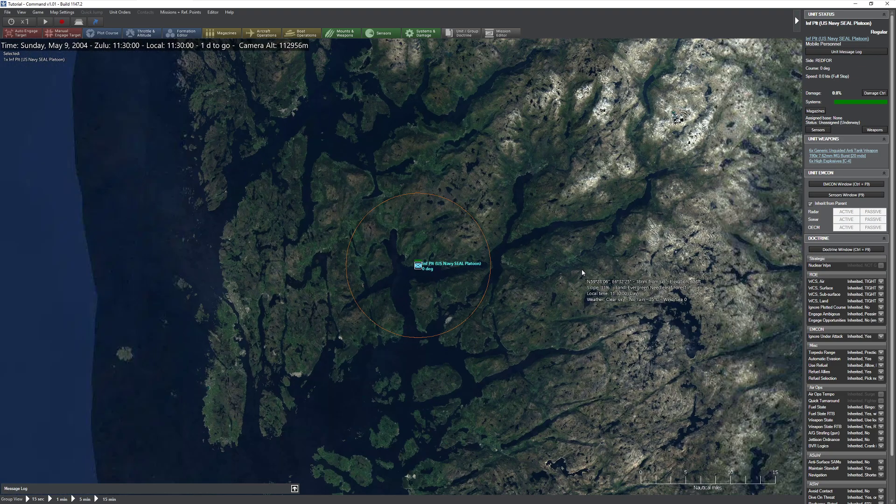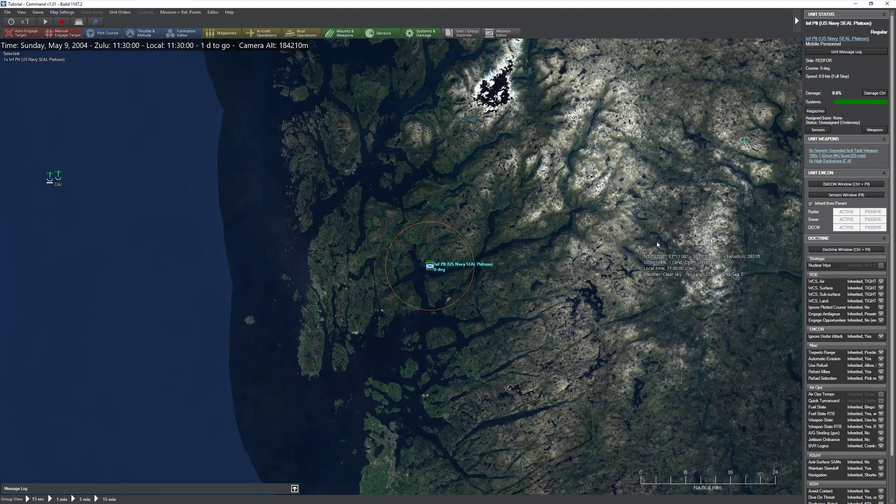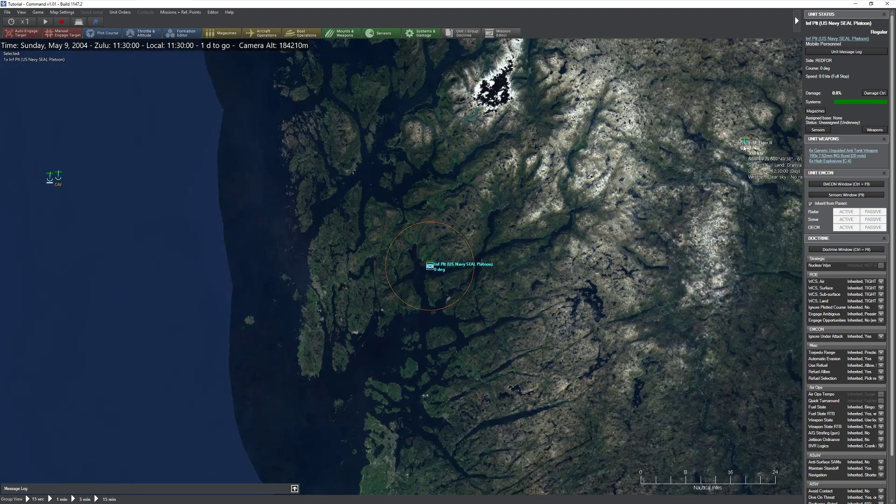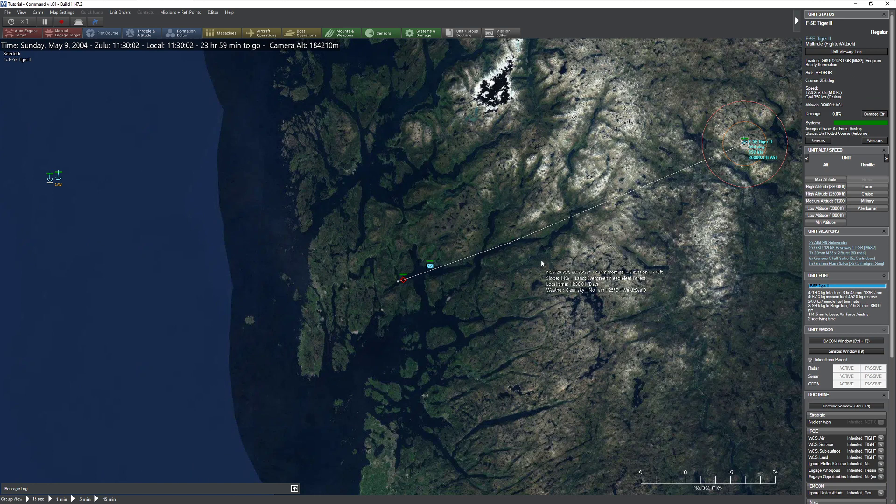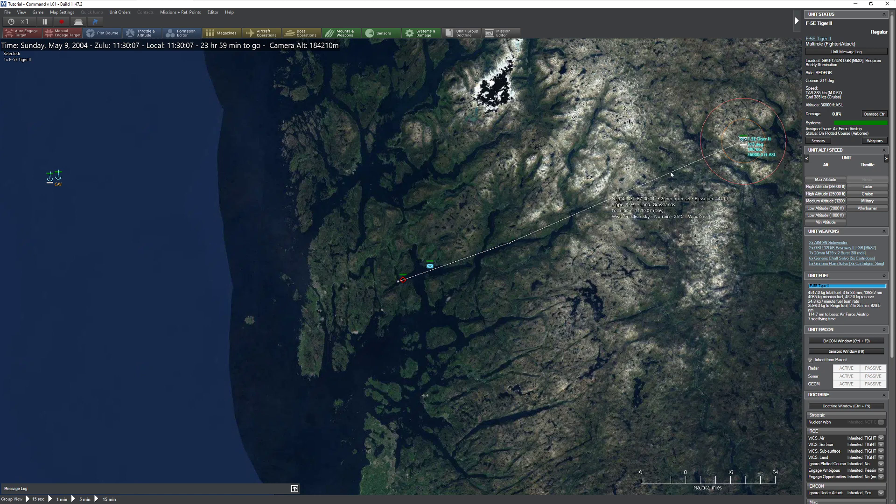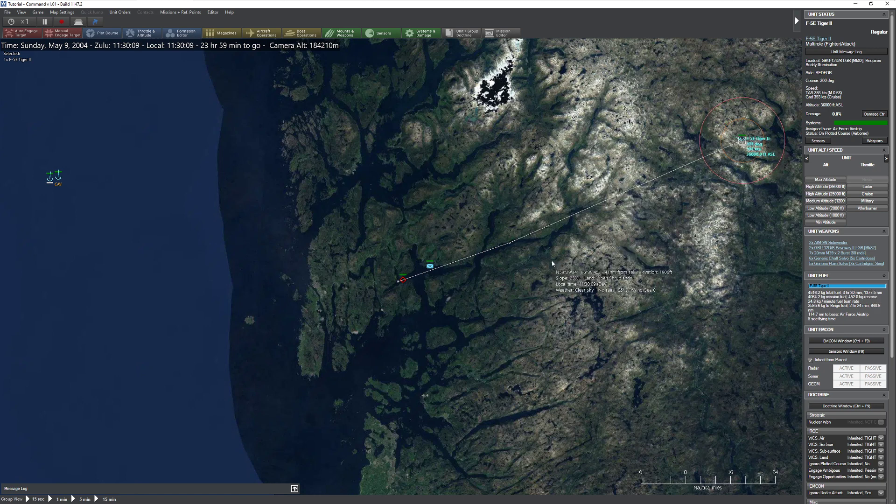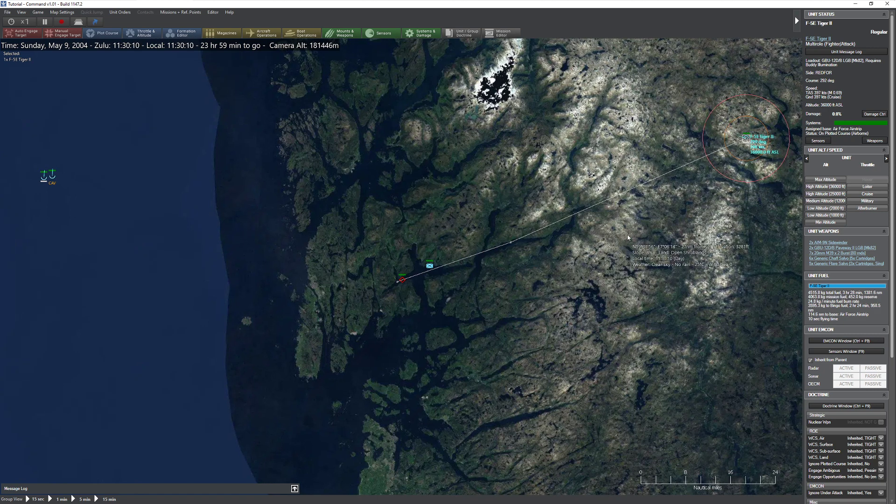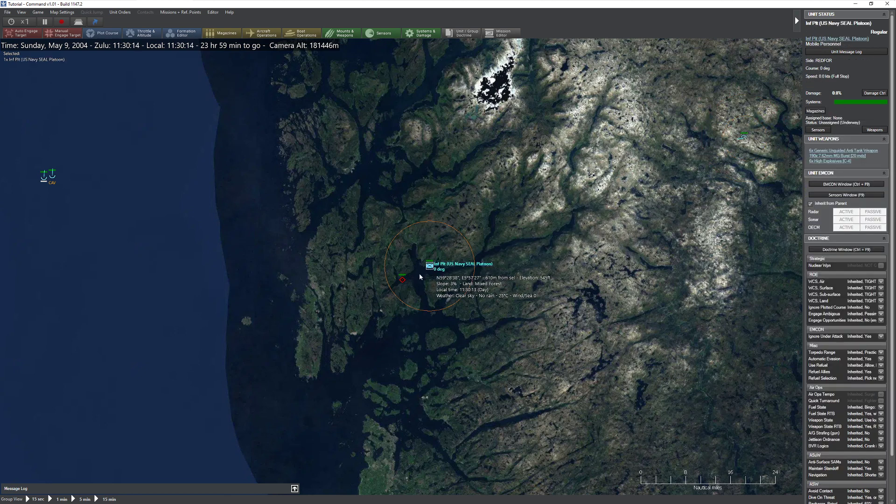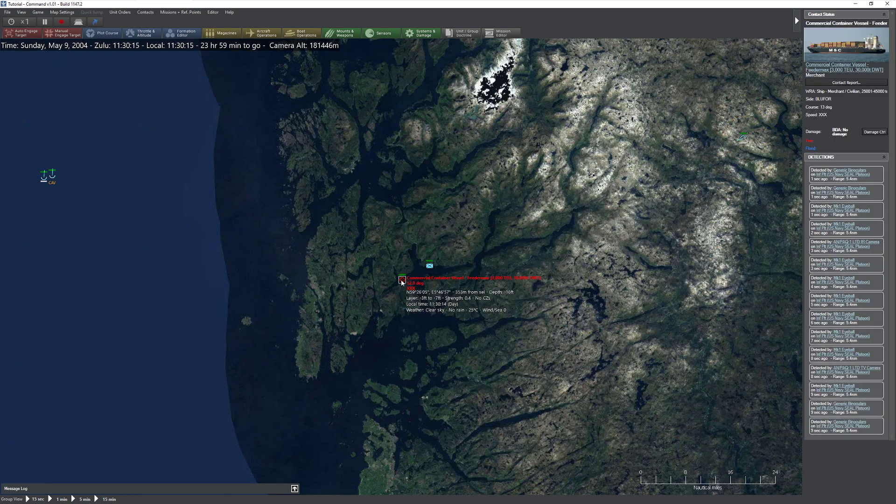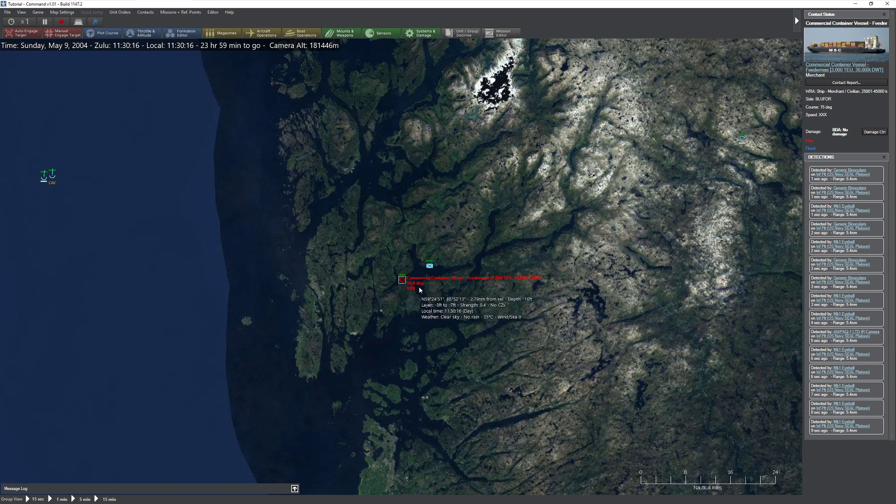So let's go ahead and take a look at what's going to happen here. I have an F5E Tiger II over here. This particular version here is one that carries LGBs. In this case, it's a GBU-12. It's basically a Mark 82. It does not have the ability to laze its own weapon. So what we're going to have to do here is use this crew to lock onto this target.